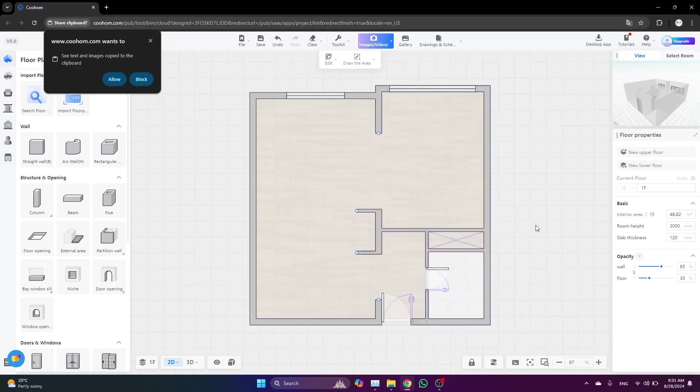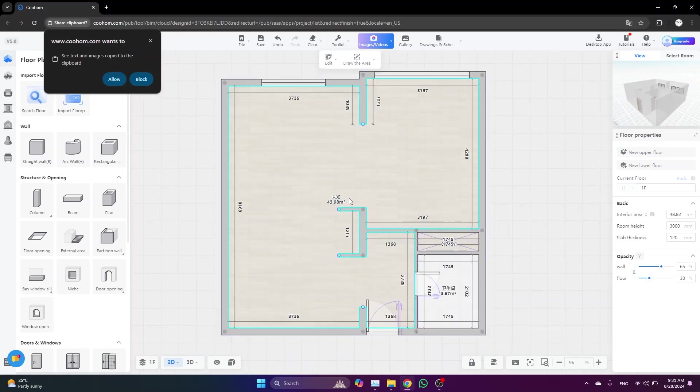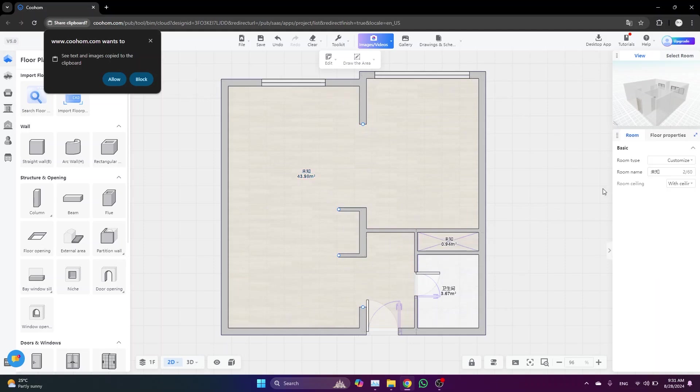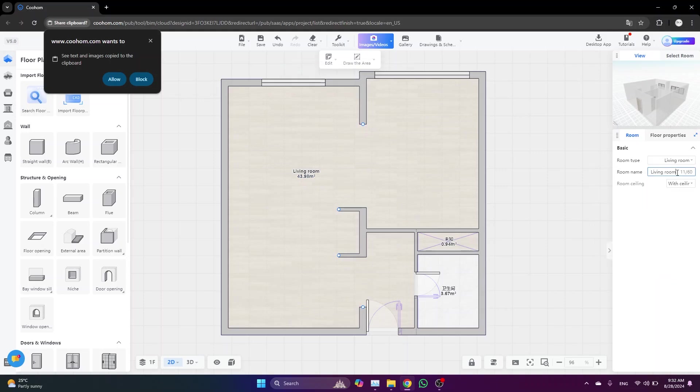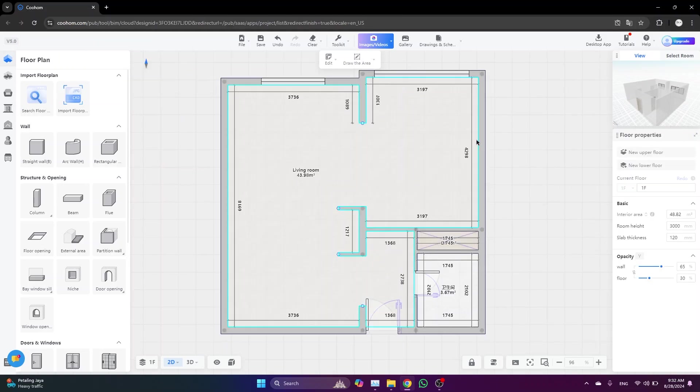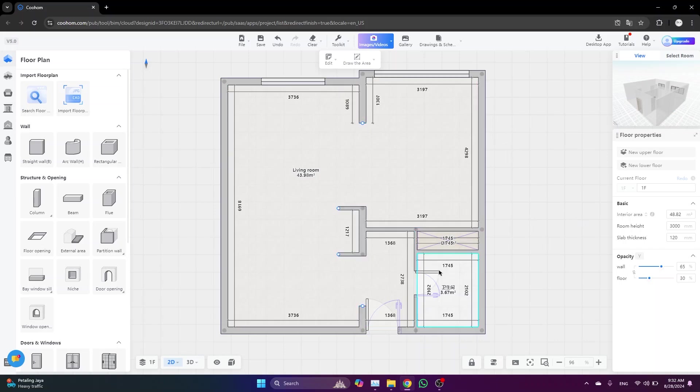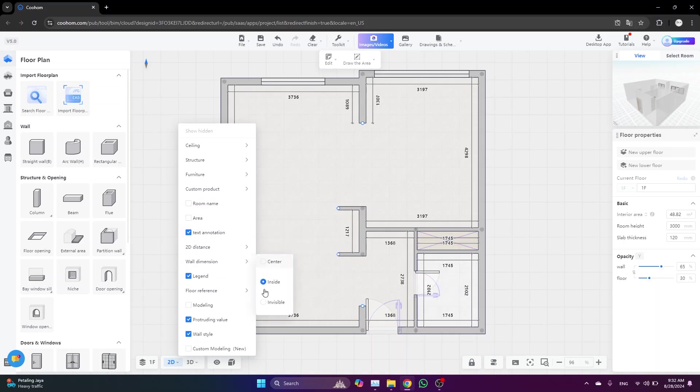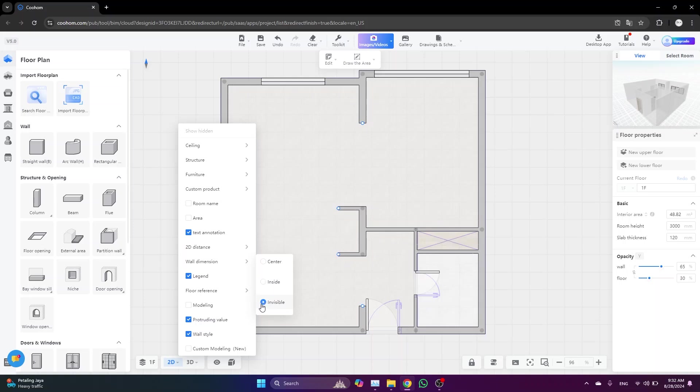So this is how the plan looks so far. Don't worry about these Chinese names or whatever—it's just the name of the space. You can select it and choose the name of the space from this list, or you can write it manually here. For me, I'd like to keep all my workspace clean, so I'm going to hide all this information. To do so, just click on the eye icon and uncheck these boxes: wall dimension and invisible.